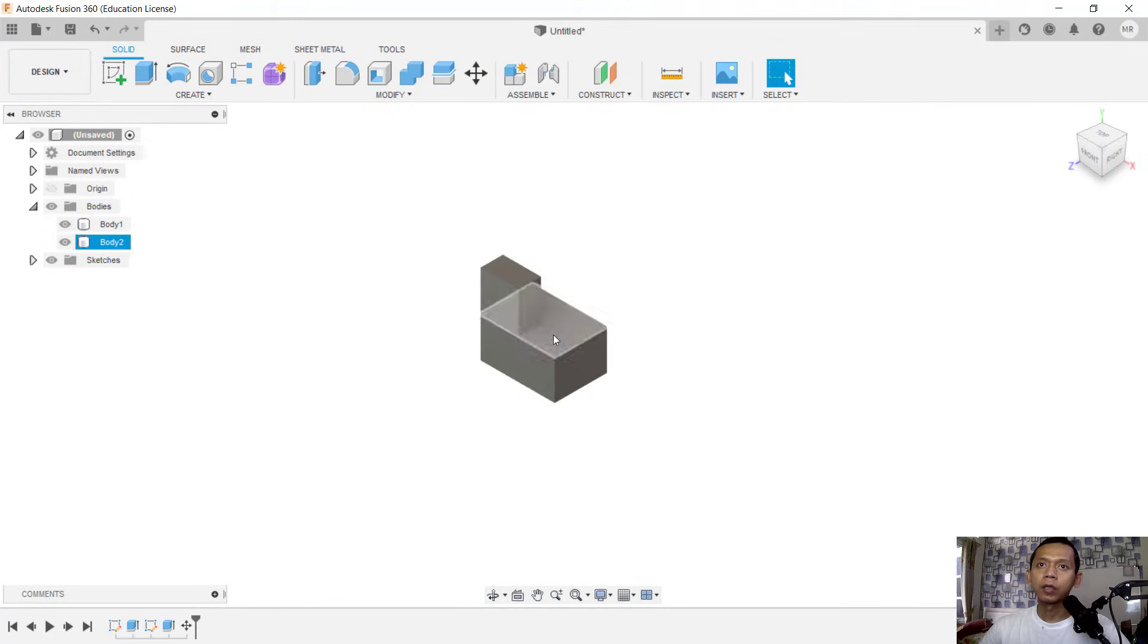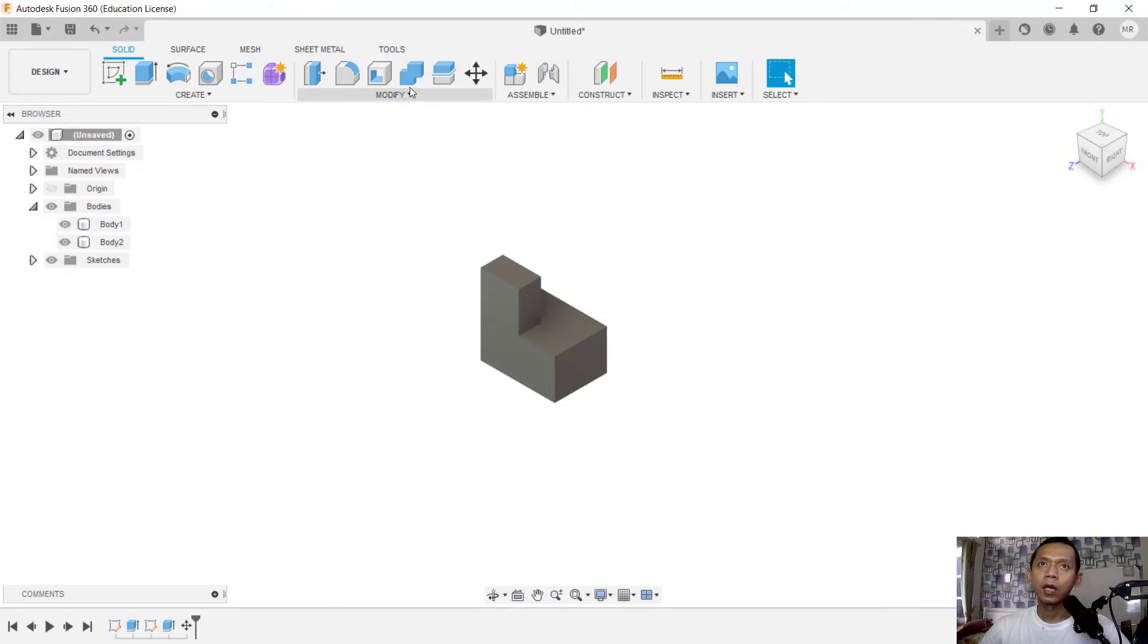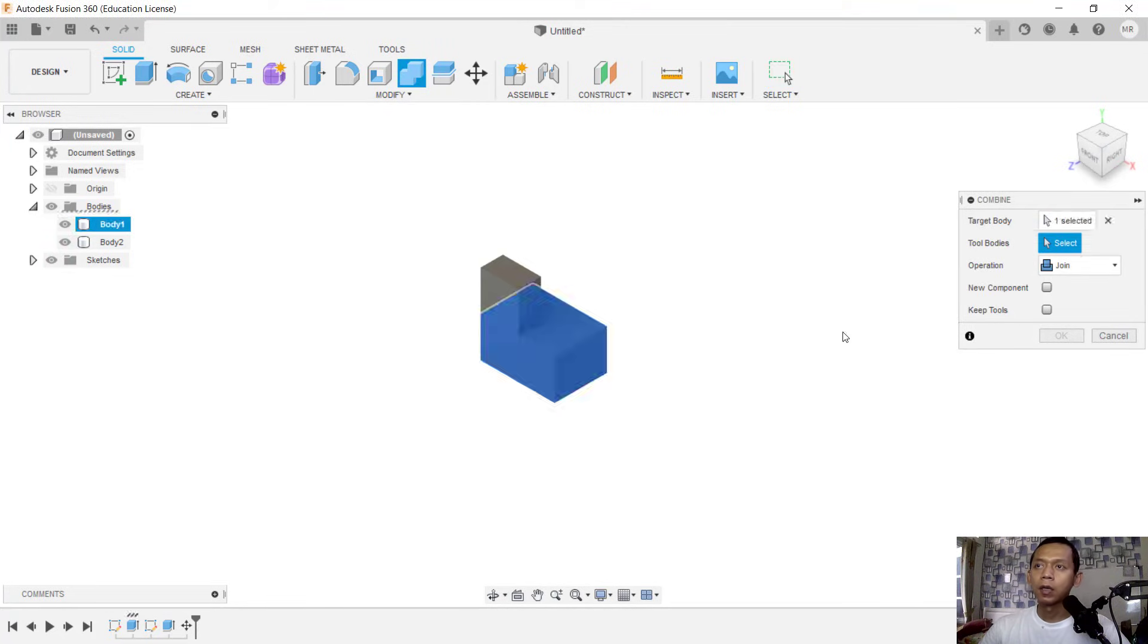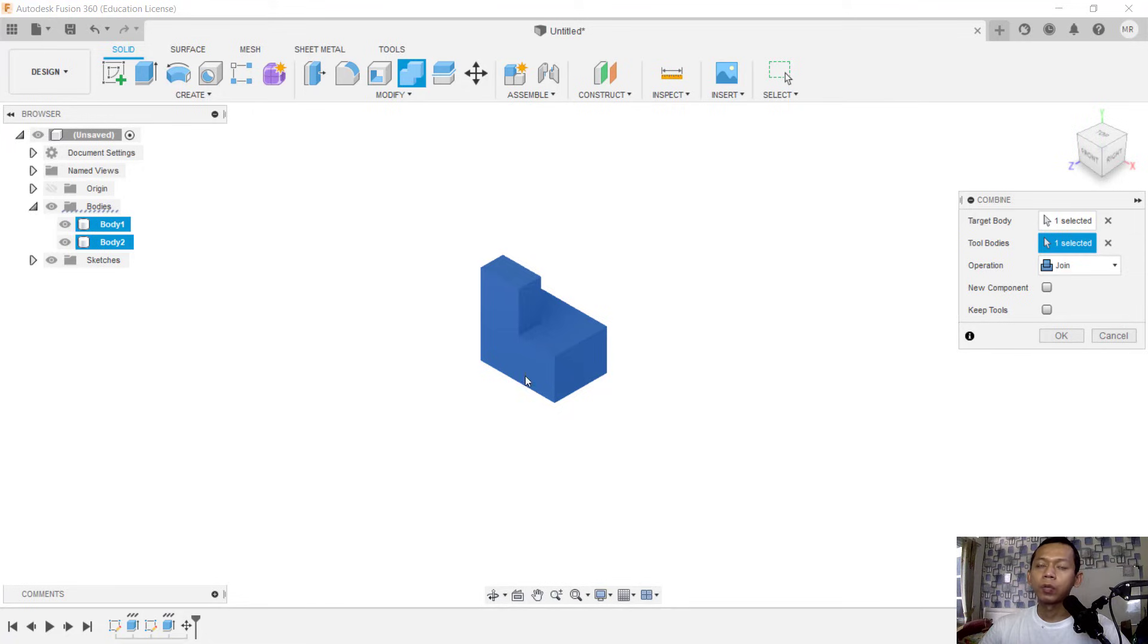To combine these two objects, you can use this combine tool. Select this object, like body one, or you can select this command first. And for a target body, you can select this body, tool body. You can select it. So you can use join operation, so it will be combined between these two objects. You can click okay.